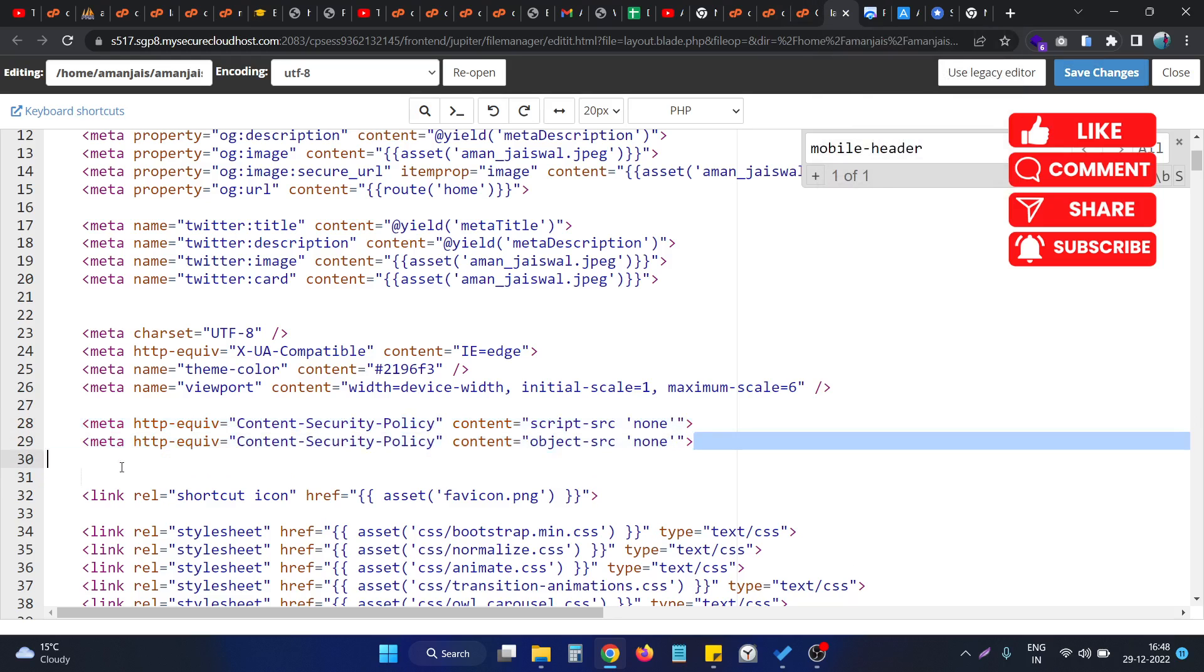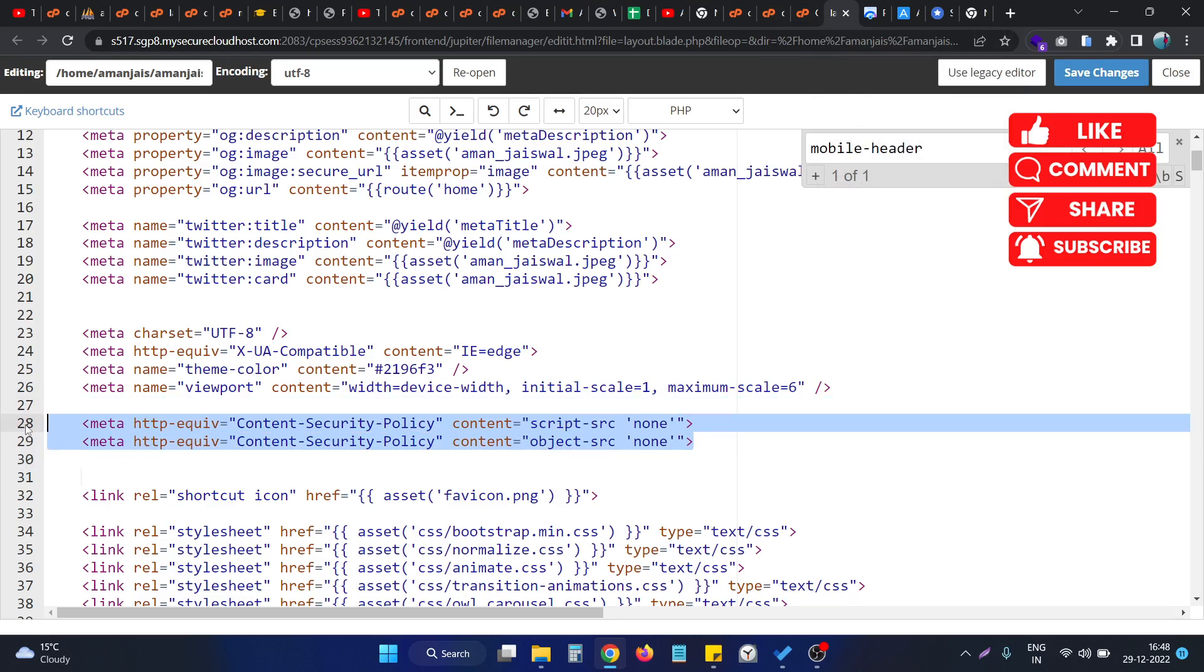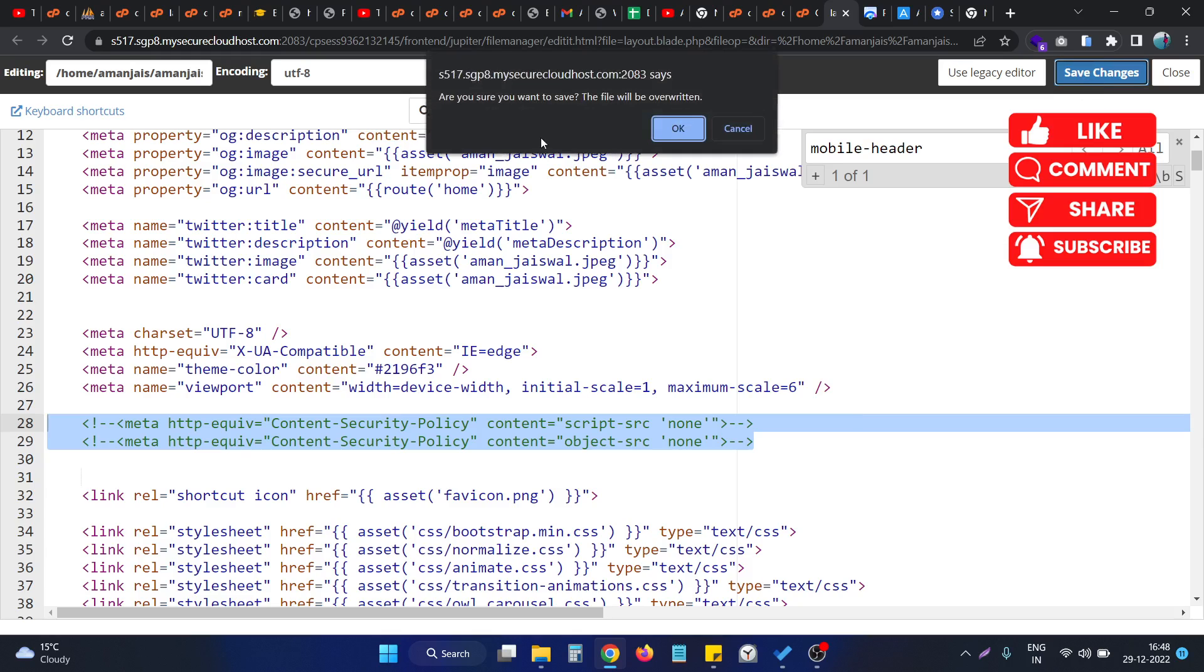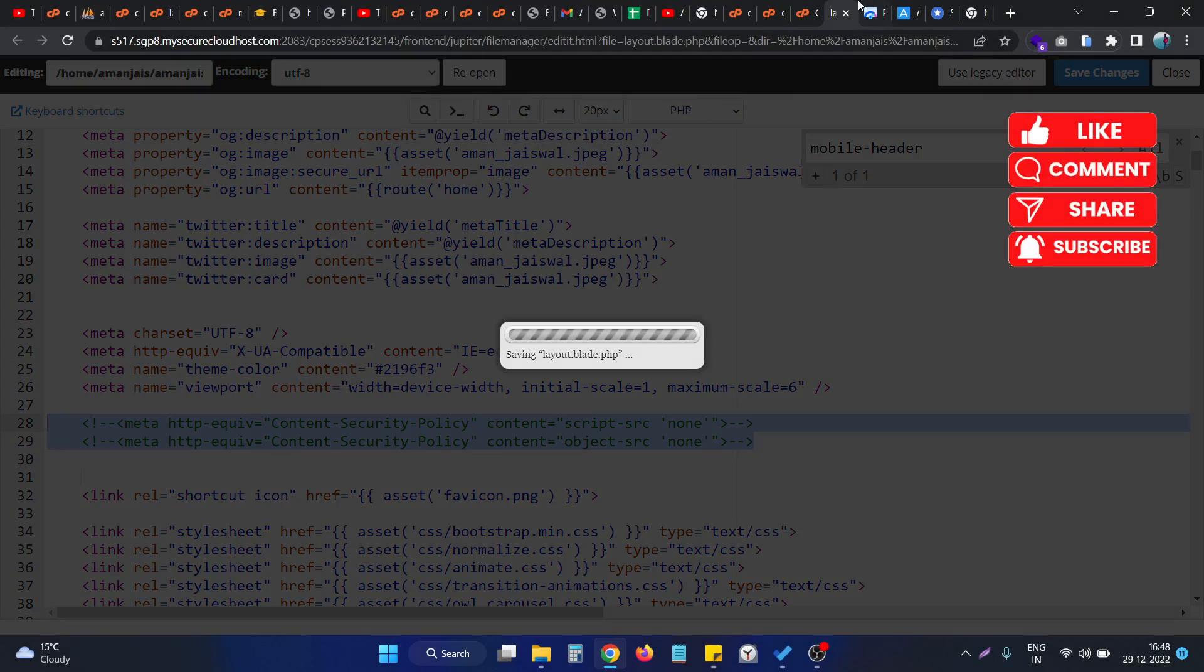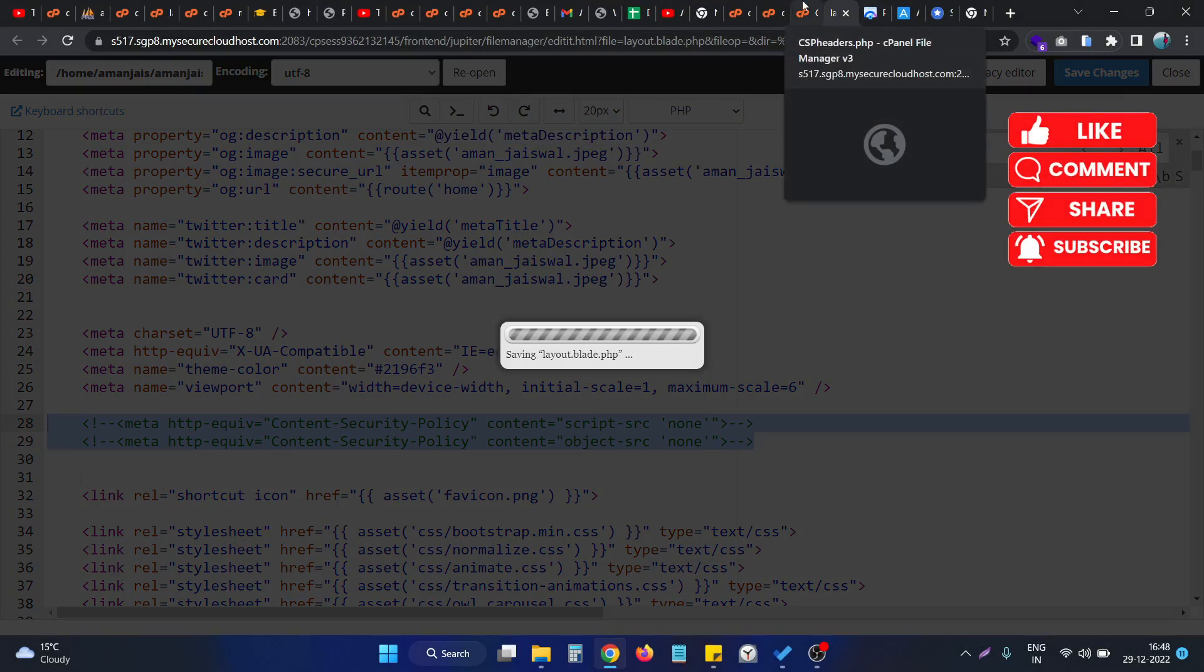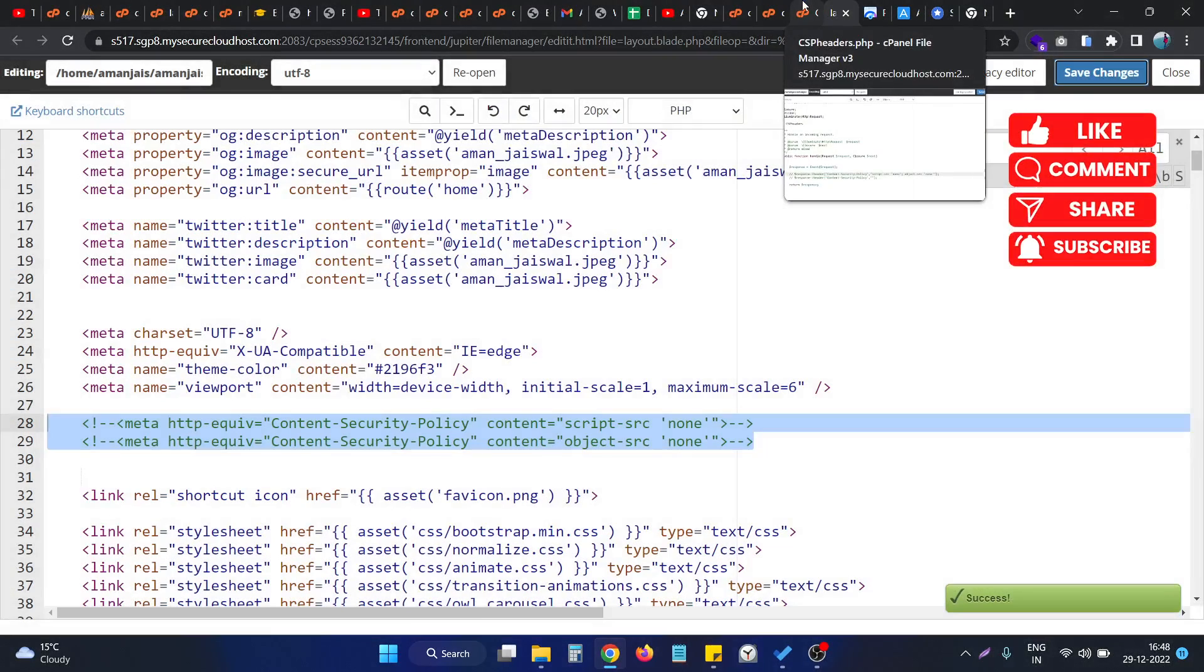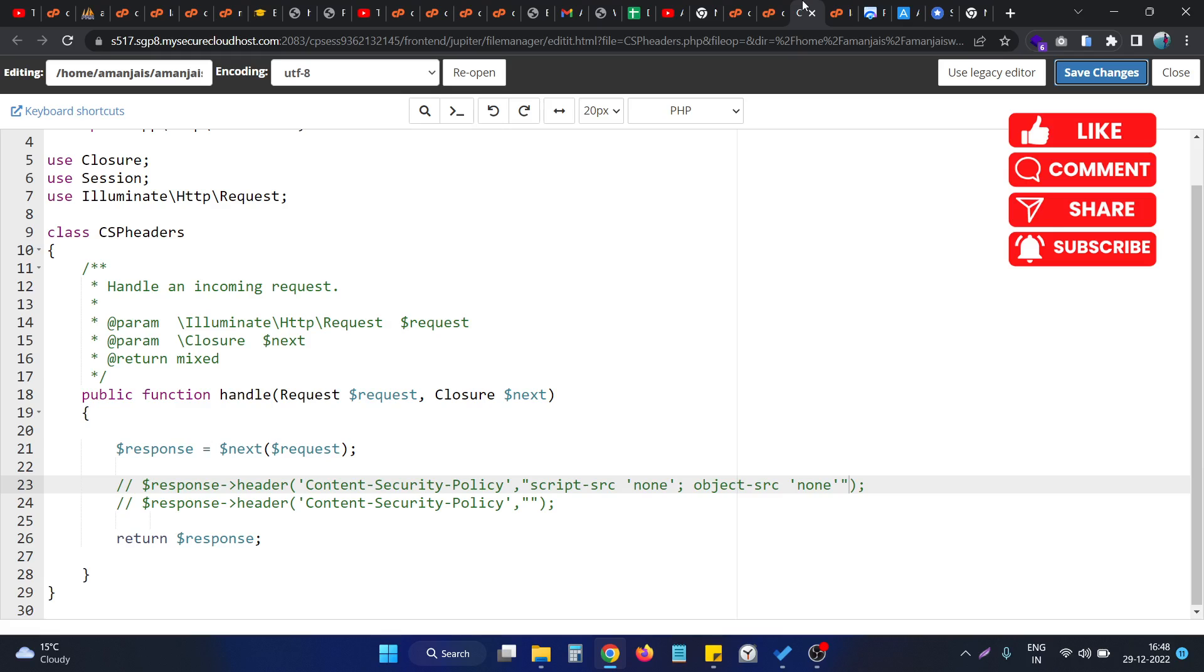I comment this code, and you know this is actually the backend of the website, how we can implement the solution. Right now my website is a PHP Laravel-based website, so I do appropriate things to implement the solution.